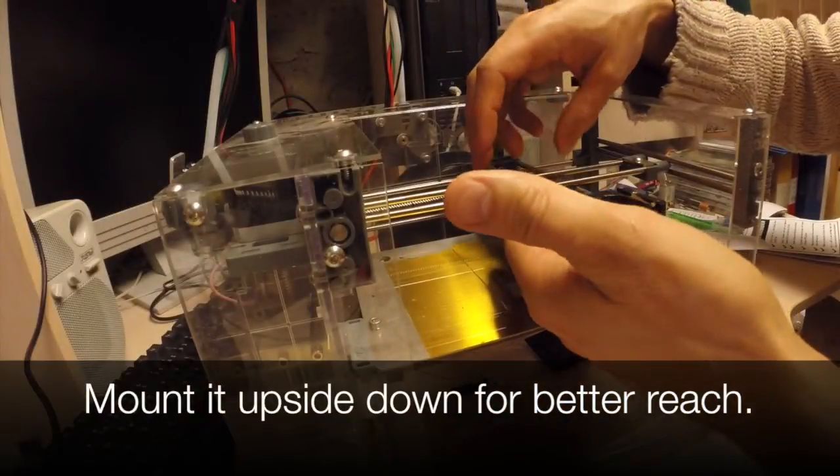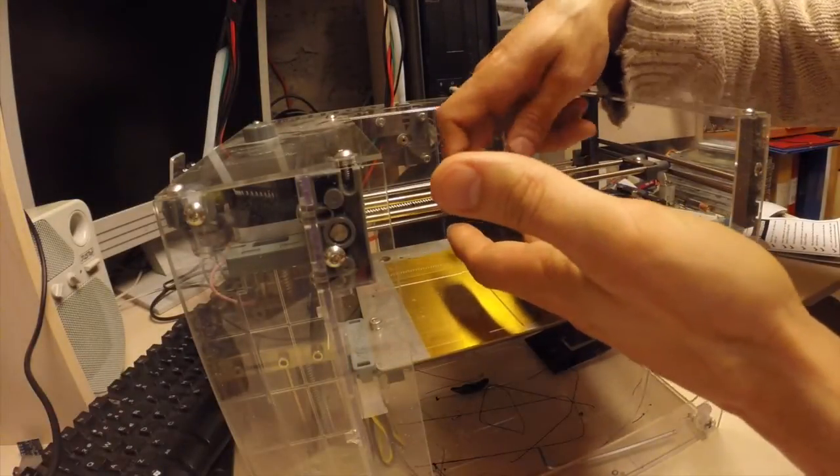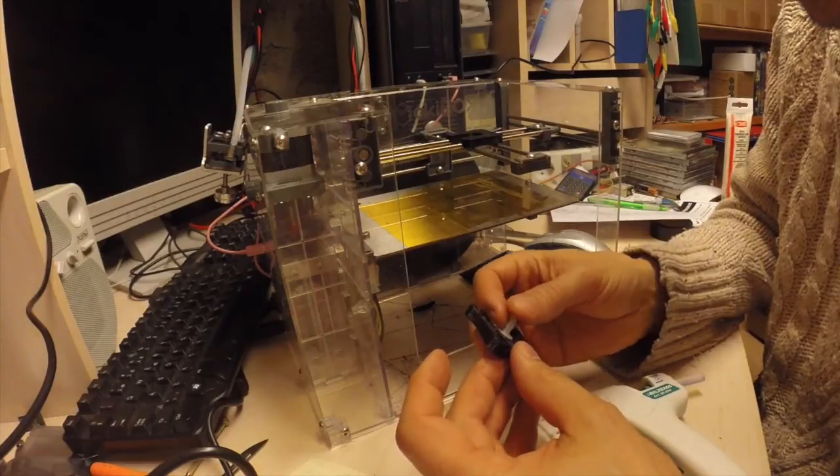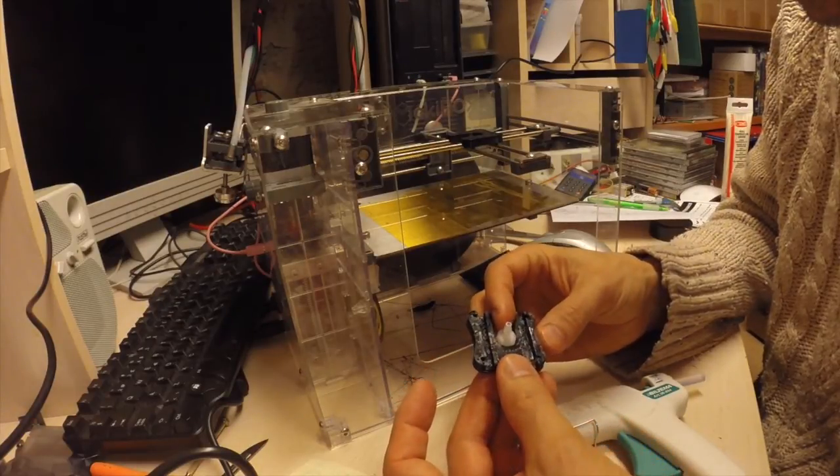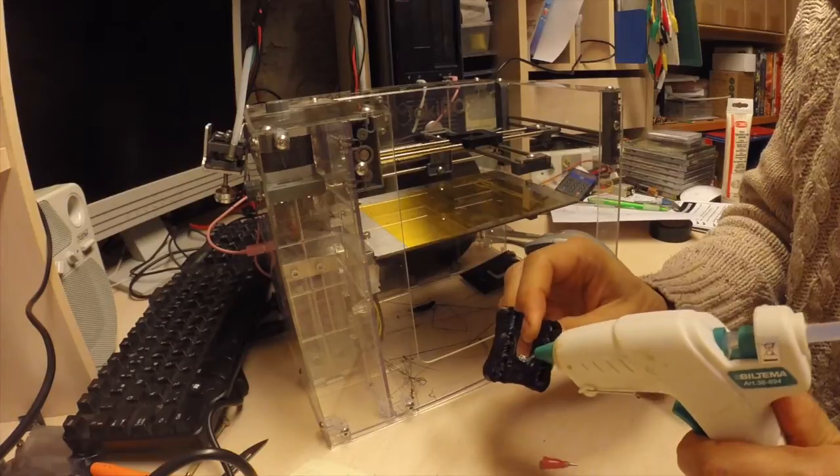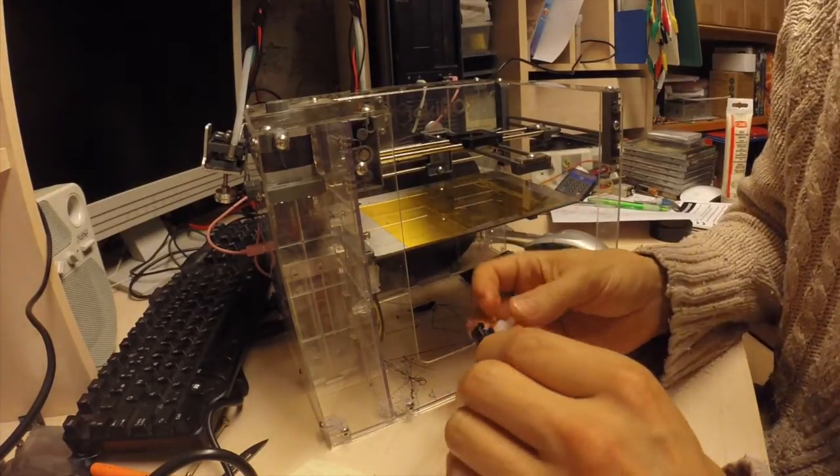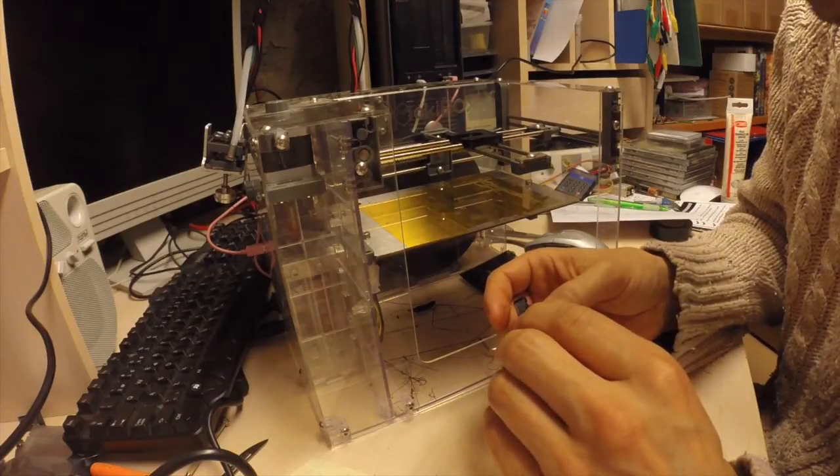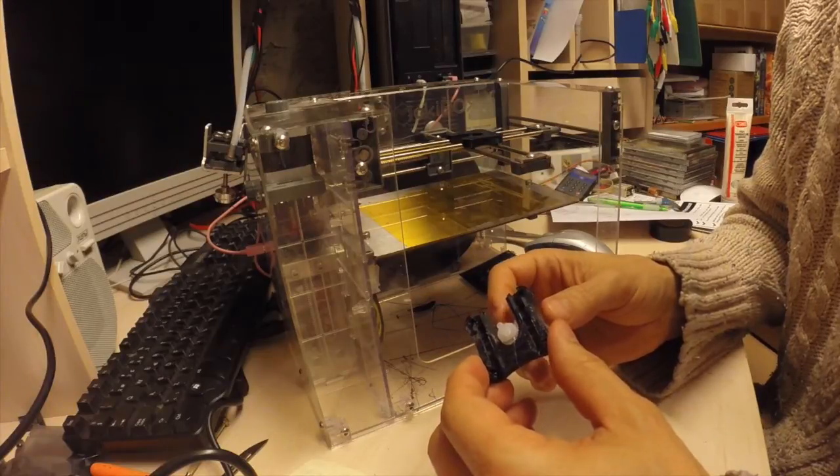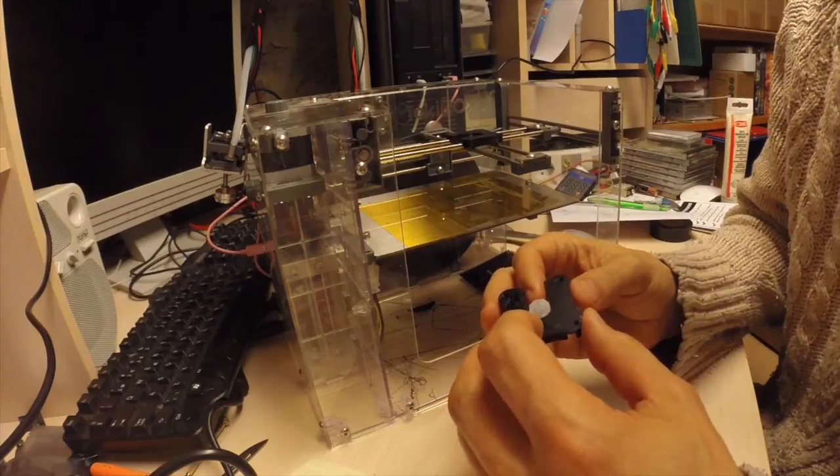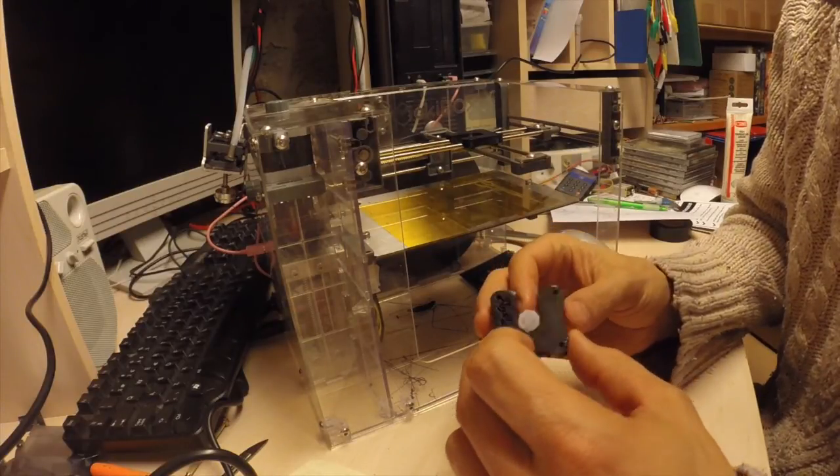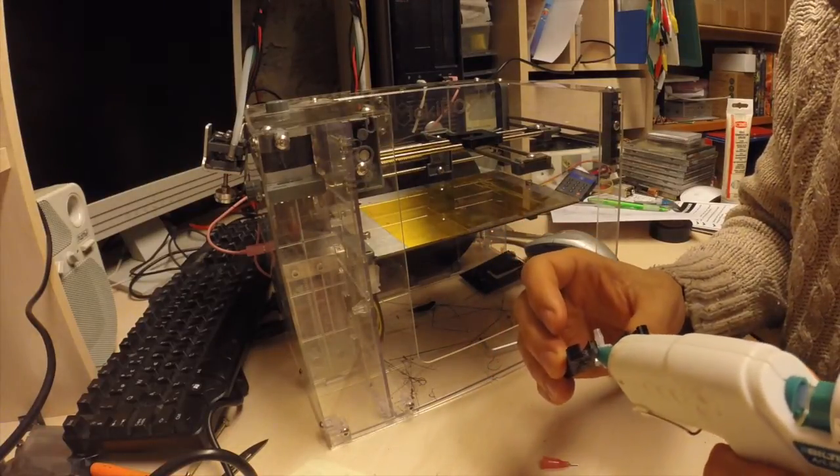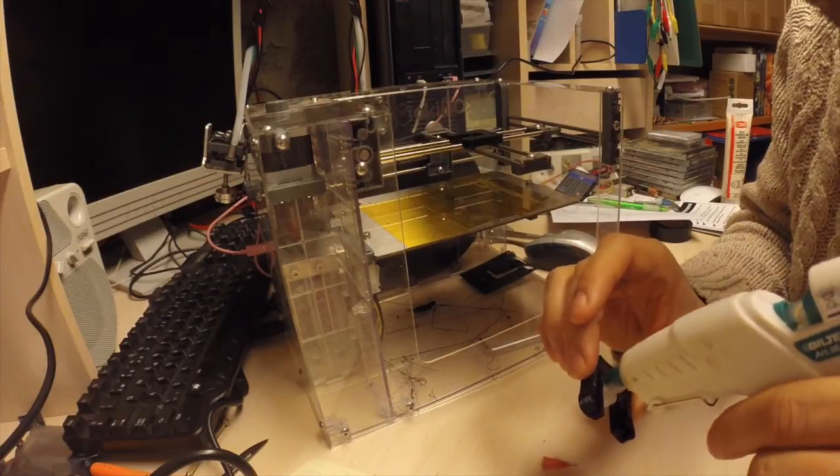So we're going to put this upside down, actually. Let's do this. All right.